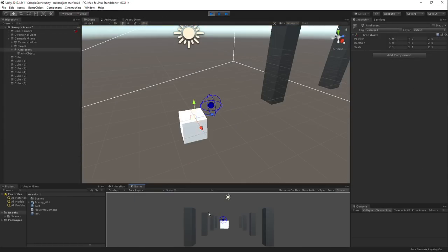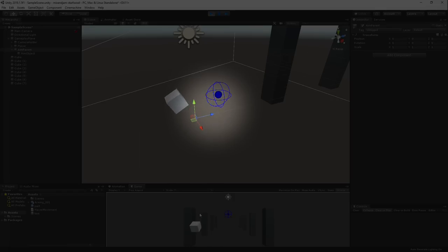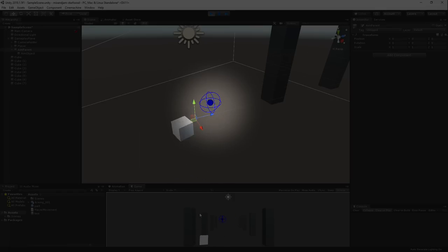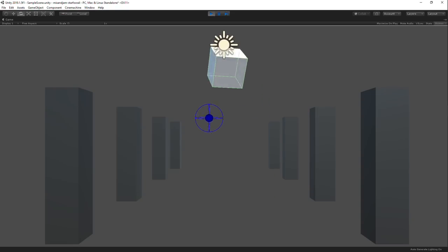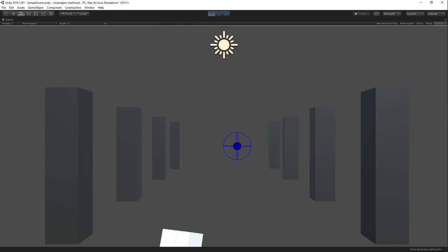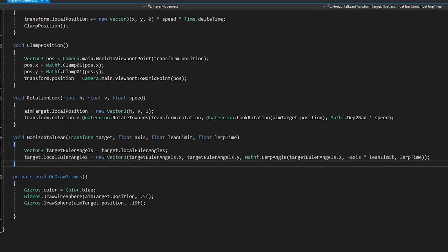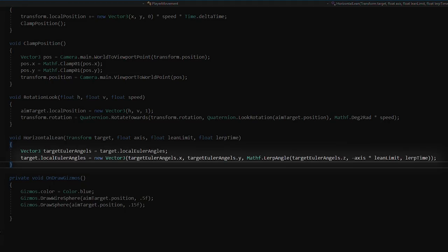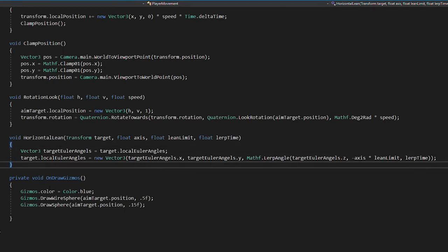To add a better feel to the player movement, I made it replicate the rotation of a new center object that would move with the axis input. And to improve even more on the movement feel, I made the player model rotate on the Z axis whenever there was horizontal movement.